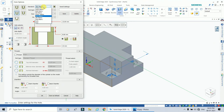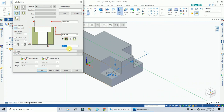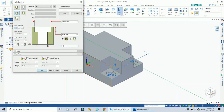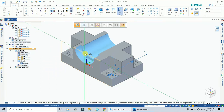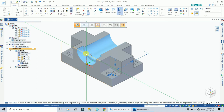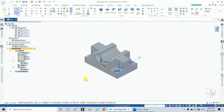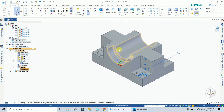Select counter bore hole, standard mm. The hole diameter is 40 mm (radius 20), counter bore diameter is 50 mm, and counter bore depth is 15 mm. Click OK. The midpoint is shown on screen — click on the midpoint. In this way one more semi-cylindrical counter bore hole has been created on the top surface.